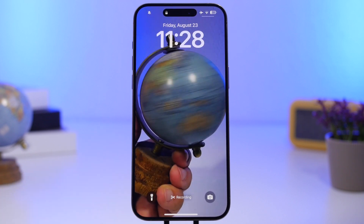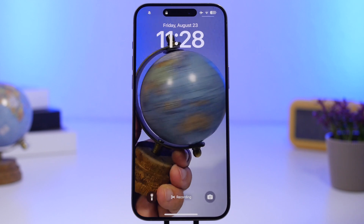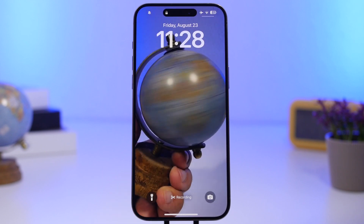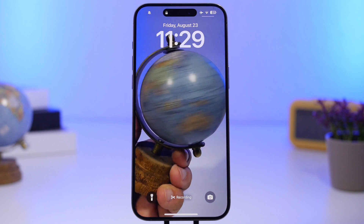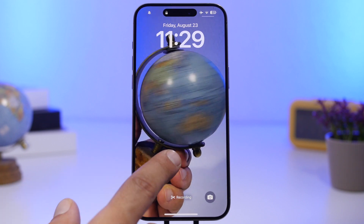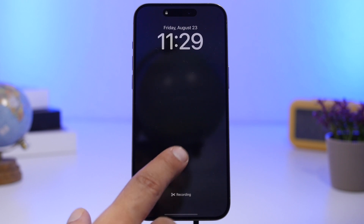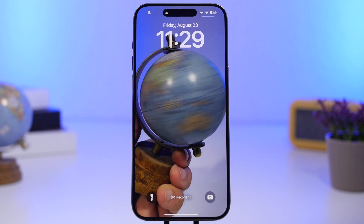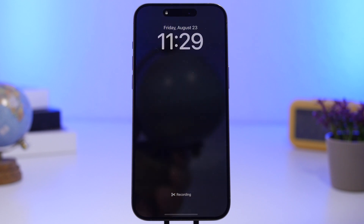That's basically it for this video. The app will be linked right down below in the description. The app is free to download, so anyone can create these awesome live wallpapers for their device. Hope you guys enjoyed the video — if you did, smash the like button, subscribe for more, and I'll see you on the next one.